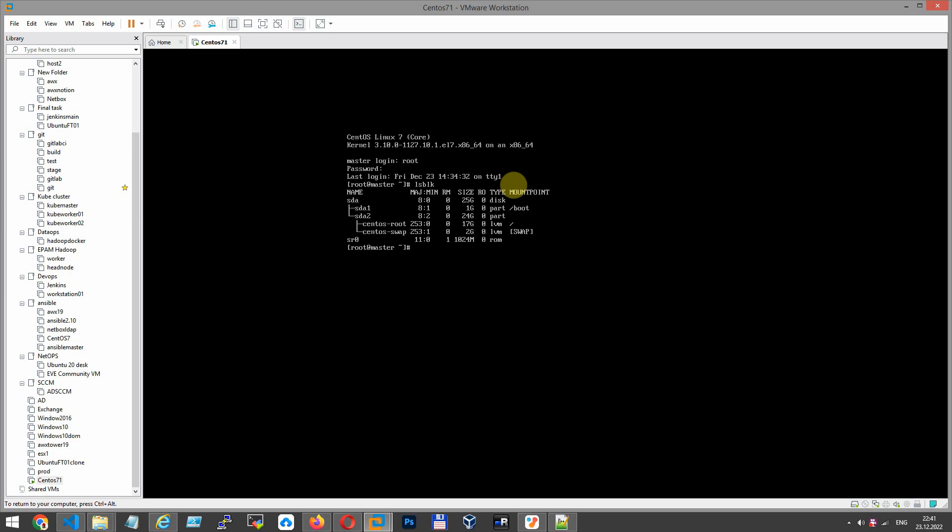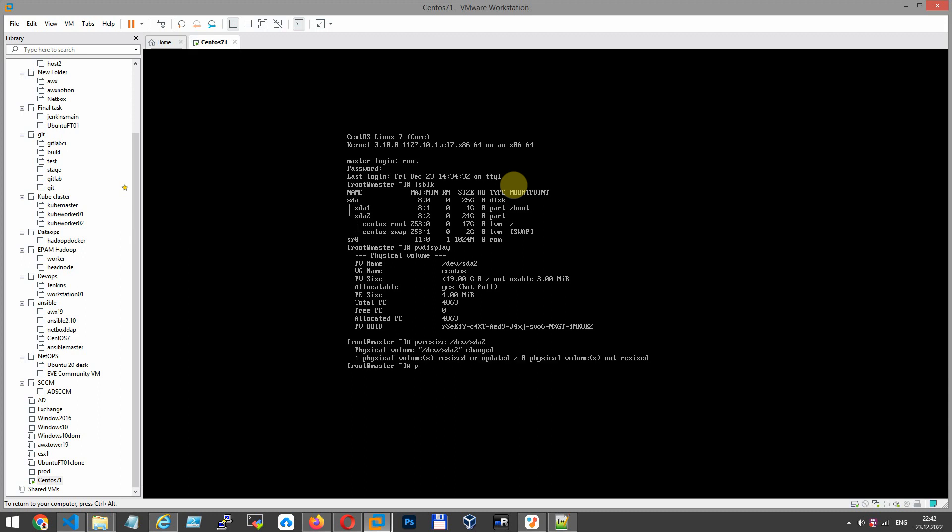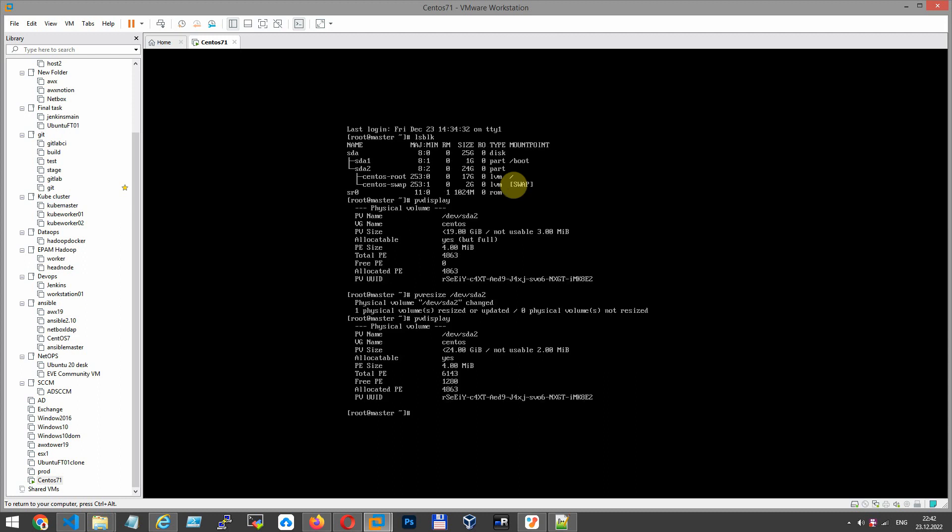For this purpose, you now need to resize the LVM partition to maximum size. Type pvdisplay to look at the LVM partition size—19. For expanding this LVM partition, you have to resize with the command pvresize /dev/sda2. Let's show it again—24 GB.